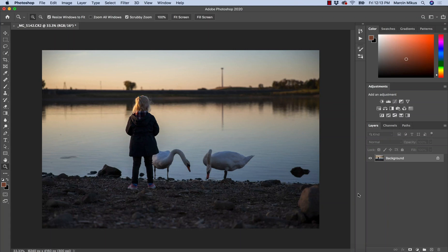Hello, this is Marcin and in today's video I'm going to tell you everything you need to know about color balance. We'll be working on this image example which I believe is perfect for presenting this adjustment layer. Starting from the name, color balance could be a little bit misleading because we can do so much more than just the color. In fact we can adjust the colors and also adjust the contrast using the color balance adjustment layer.